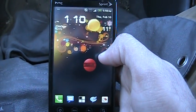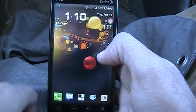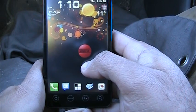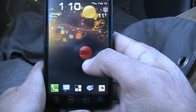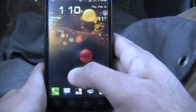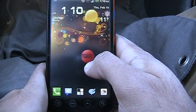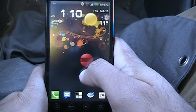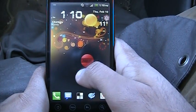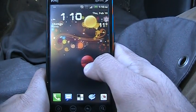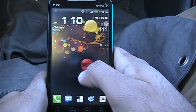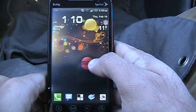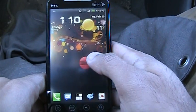Good morning YouTube! It's Thursday and we are here for an app review — not an app actually, the top best apps of Android. Let's get it started.